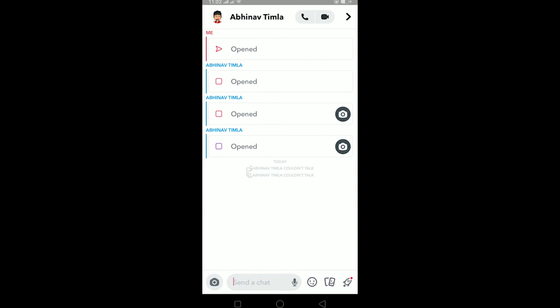That's basically how you video call on Snapchat. Remember, you need to be friends with the person if you want to video call them. You cannot randomly video call anybody you want, you need to be friends.